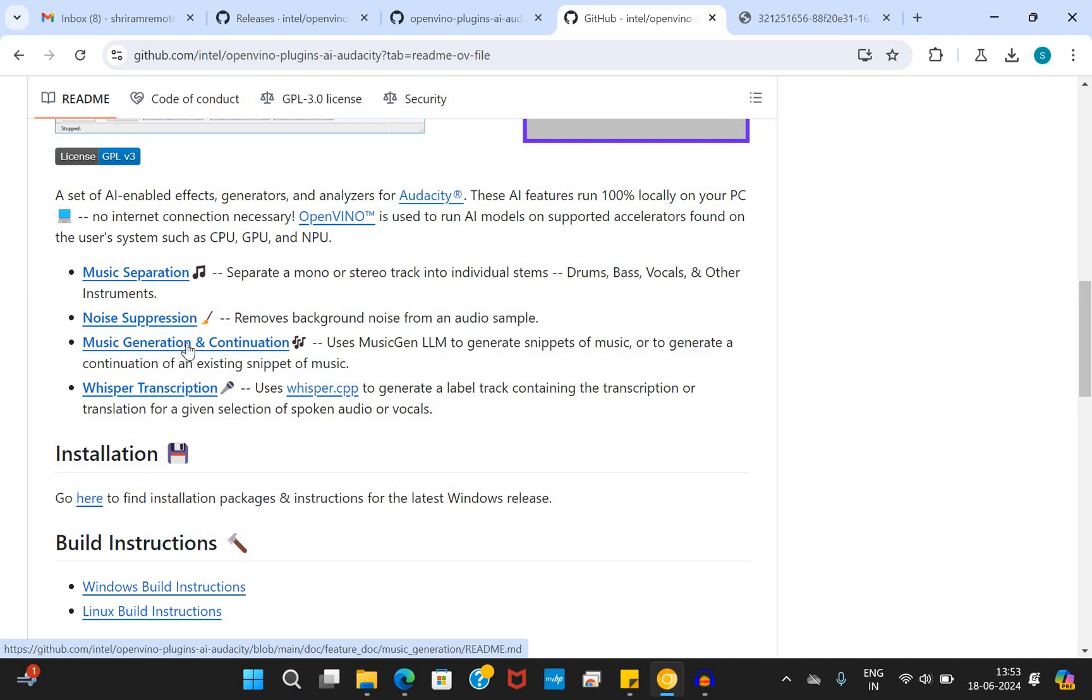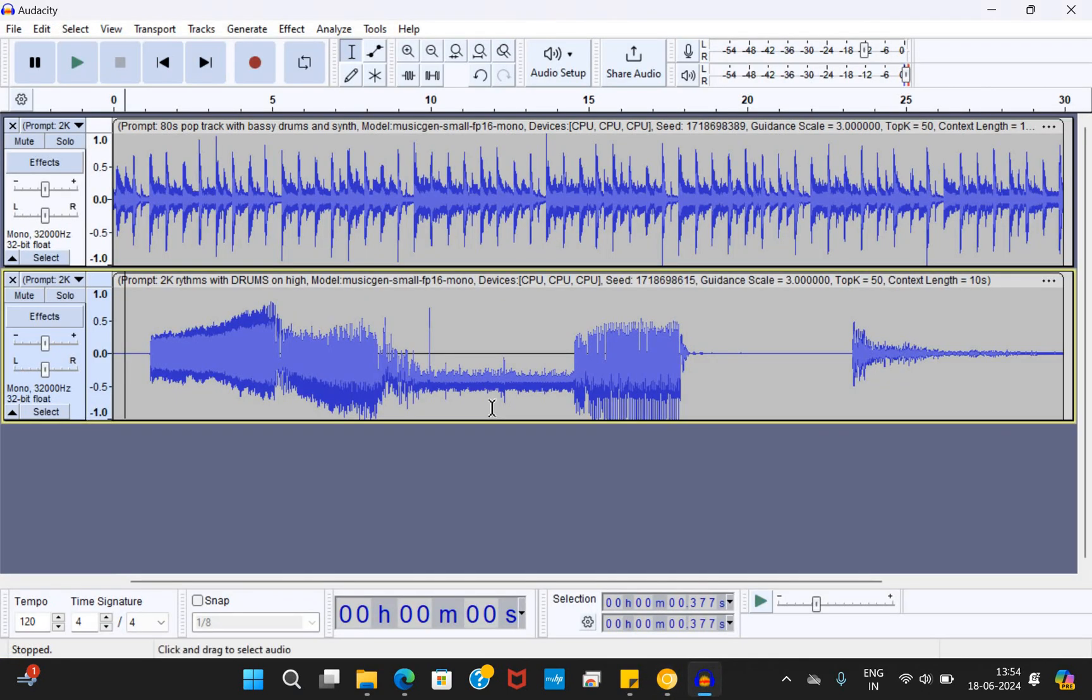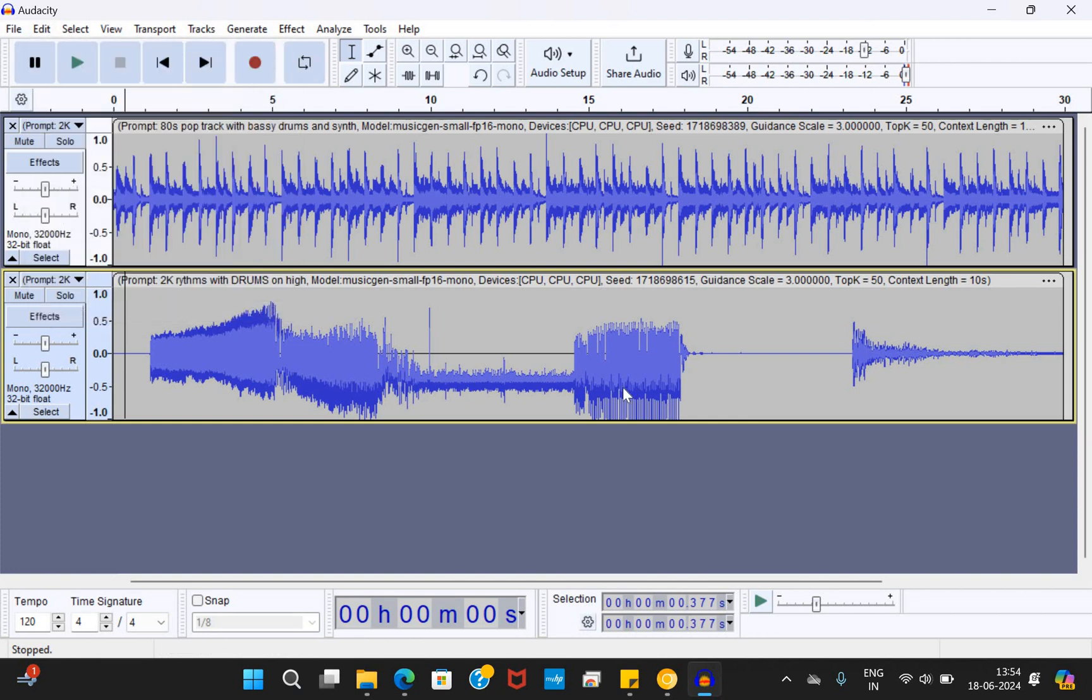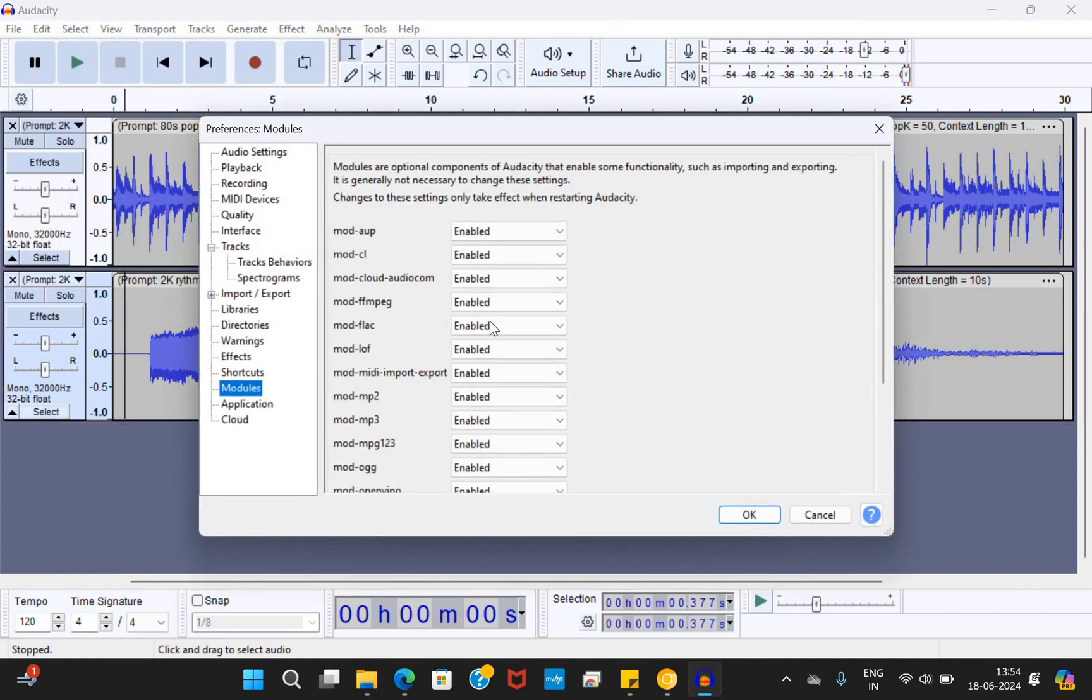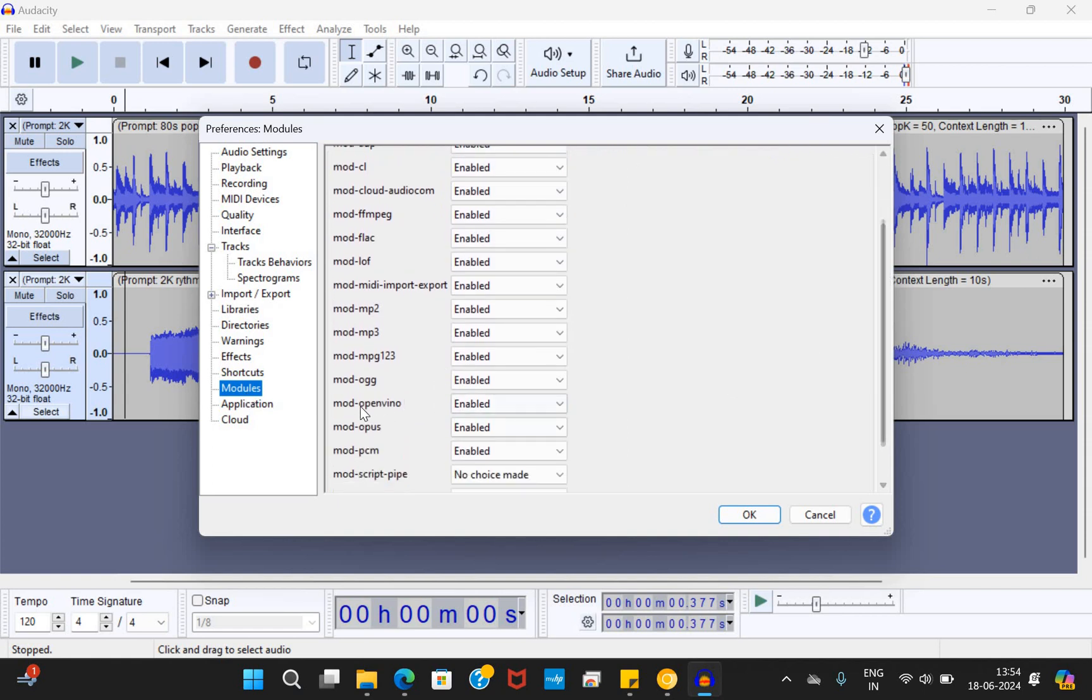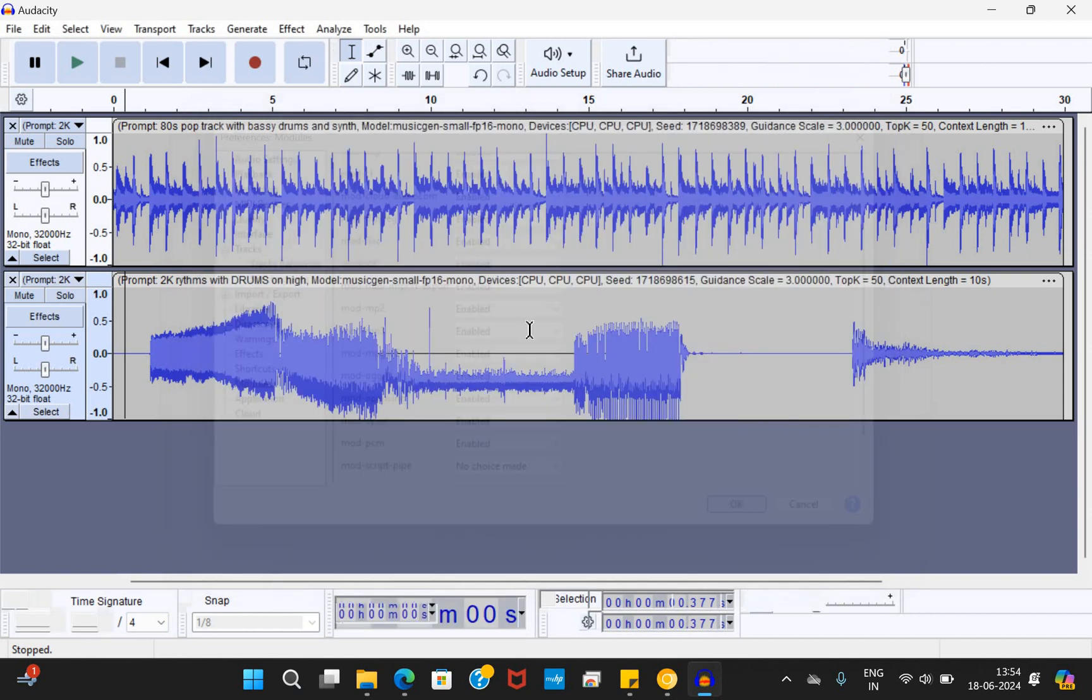But before you go ahead and use the Audacity, it's very important to understand that you've got to enable the OpenVINO AI plugins. So where do I enable it? Very simple. I need to go to preferences. And in the preferences, you will get all these available under modules where you can see that the OpenVINO mod OpenVINO has to be enabled. By default, it would be no choice made. So please enable it for you to go ahead and test all these.